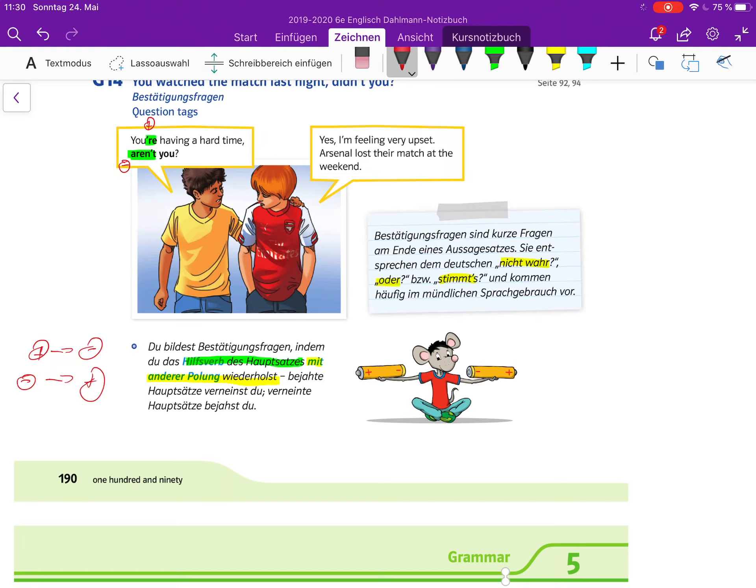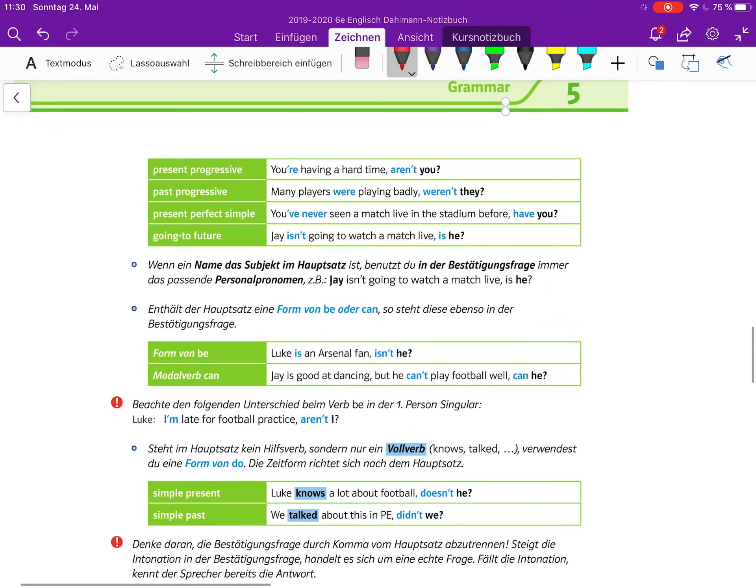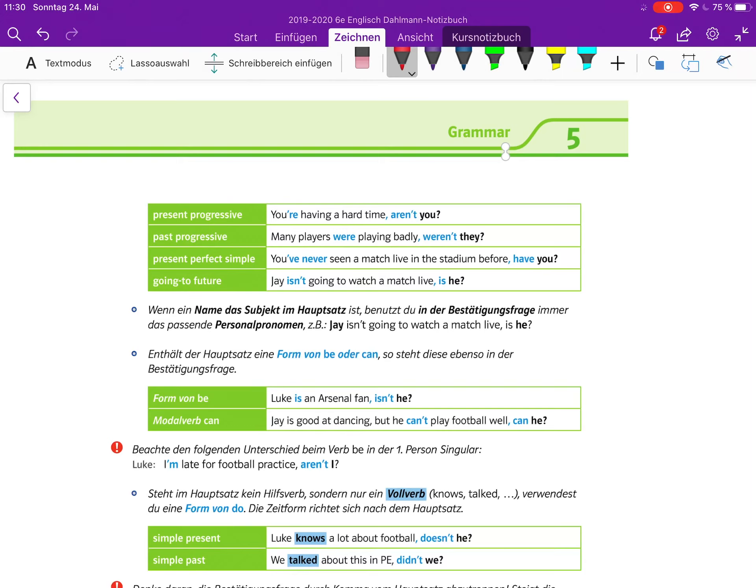Bejahte Hauptsätze, verneinte Bestätigungsfrage. Verneinte Hauptsätze, bejahte Bestätigungsfrage. Present progressive: You are having a hard time, aren't you? Past progressive: Many players were playing badly, weren't they? Present perfect: You've never seen a match live in the stadium before, have you? Going to future: Jay isn't going to watch a match live, is he? Also, bitte auf die unterschiedlichen Zeiten hier achten.